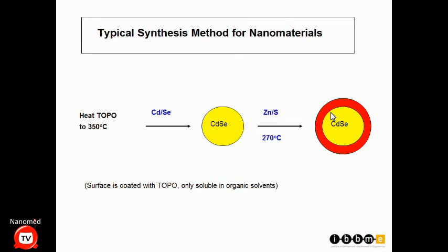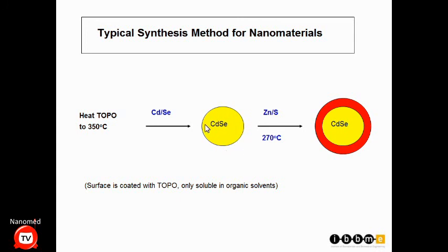Here's how we make quantum dots. First, we take a surfactant called TOPO — trioctylphosphine oxide — and heat it to 350 degrees Celsius. We then inject cadmium and selenium atoms into this stabilizing ligand. Within two seconds, the solution changes from clear to light yellow, indicating formation of cadmium selenide nanoparticles. To grow them, we lower the temperature to 300 degrees Celsius and let it simmer for 5, 10, or 20 minutes — the particles get bigger and bigger.